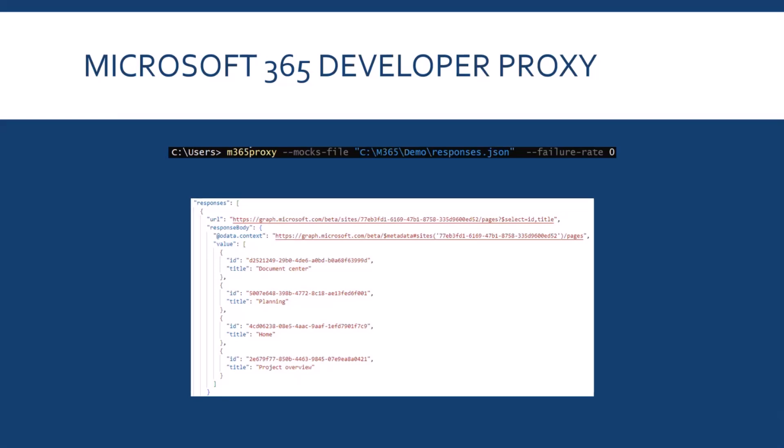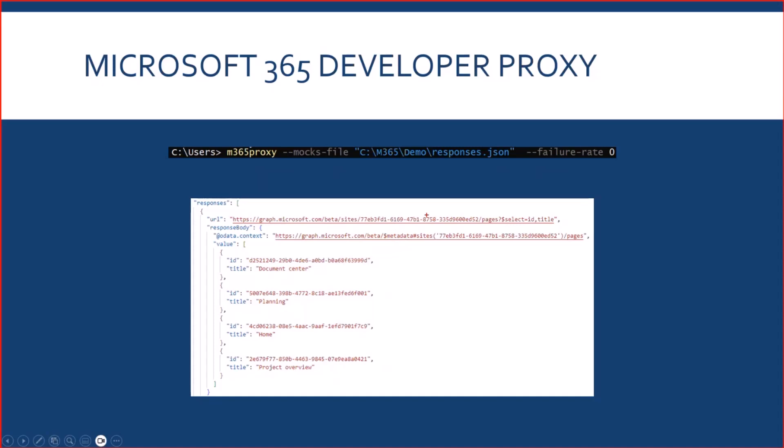So, the last thing I wanted to talk to you about is not directly linked to the webpart itself, but it's the Microsoft 365 developer proxy that I've used for the development of the webpart and that I'm using right now for the demo. For example, because one of the feature of the proxy is to be able to mock API responses. For example, here, if I try to get pages for this specific site, which is my demo site, it will return this set of pages instead of the real pages that I have on my site.